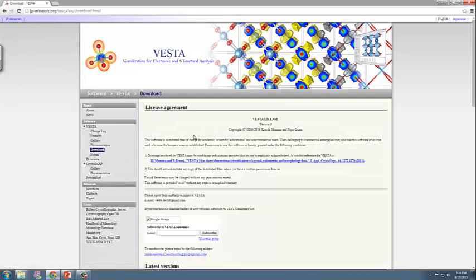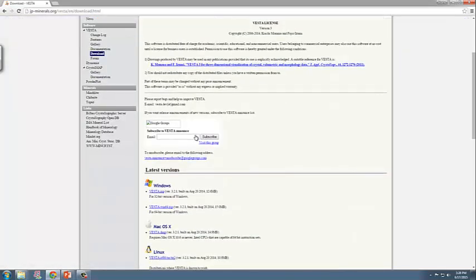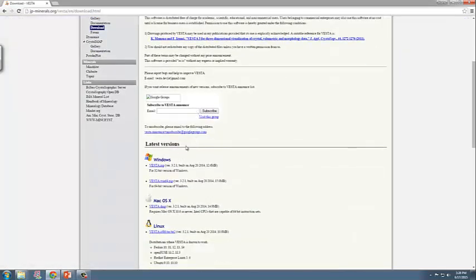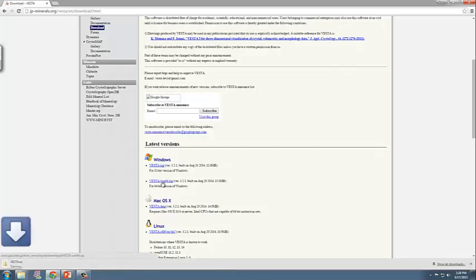Once here, you scroll down to the latest versions. They have different versions: Windows 32-bit, Windows 64-bit, and also a Mac OS version. What you need to do is just click on the Windows 64 file and then download it to your desktop.